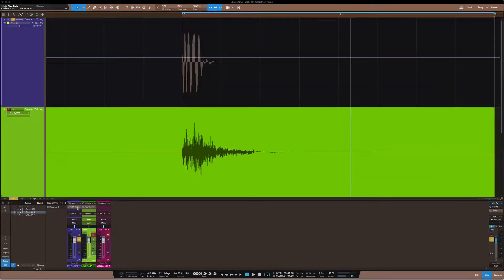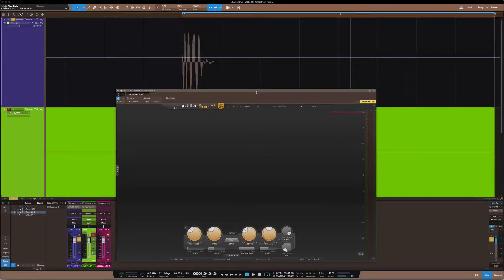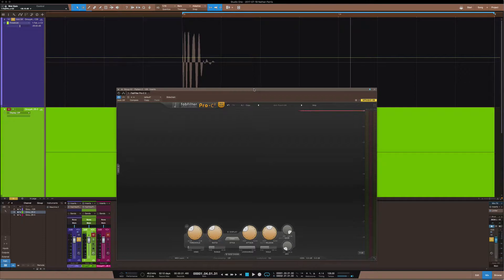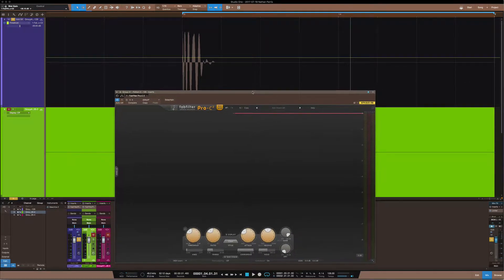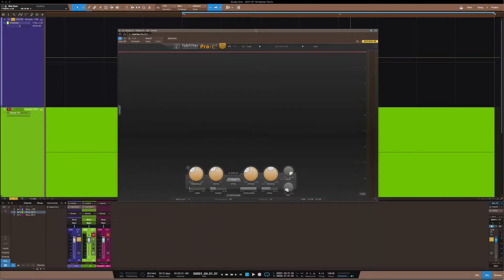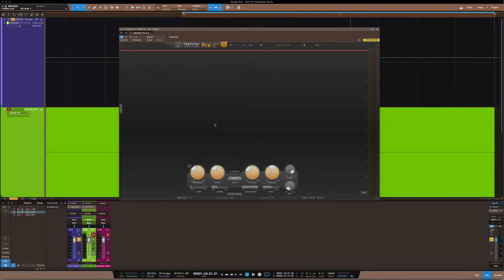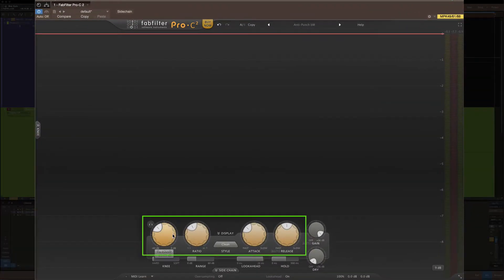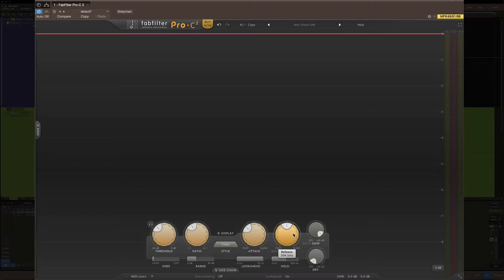If you look at a compressor, it basically works in the same kind of fashion. A compressor has 4 different dials normally. On this particular compressor it has more dials than just 4, but for the moment I just want you to pay attention to the 4 main dials, which are in yellow. So first off it has Threshold, Ratio, Attack, and Release. The other dial that you may want to pay attention to though is Makeup Gain.